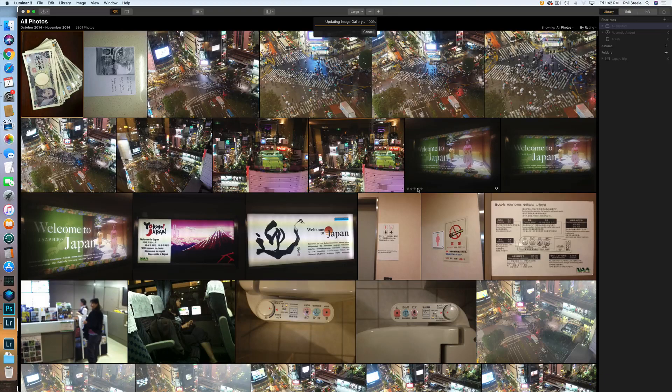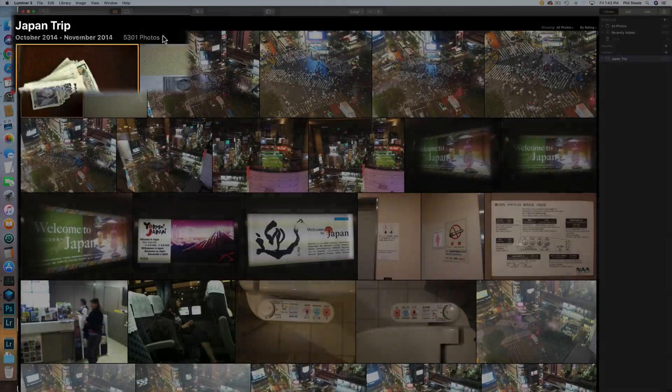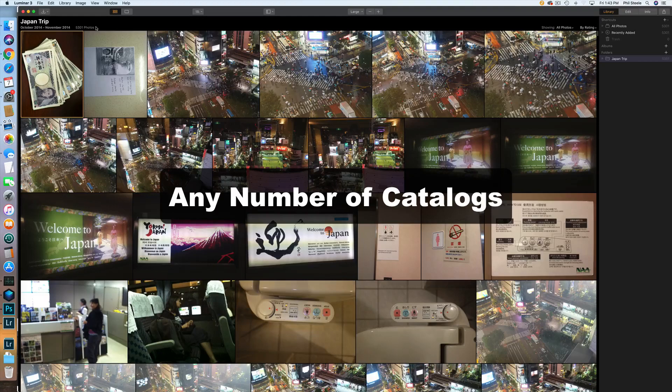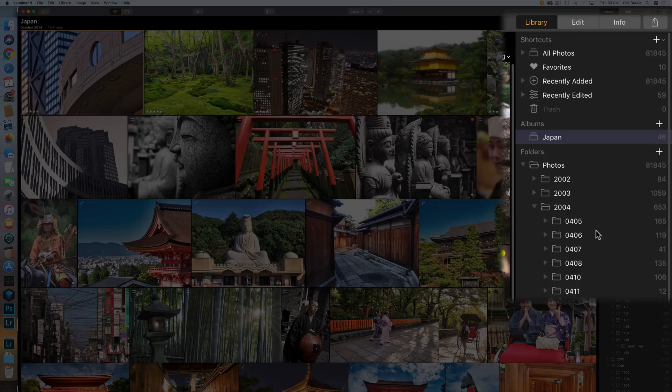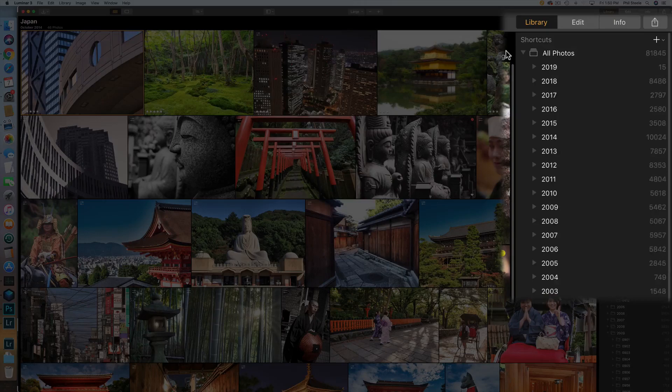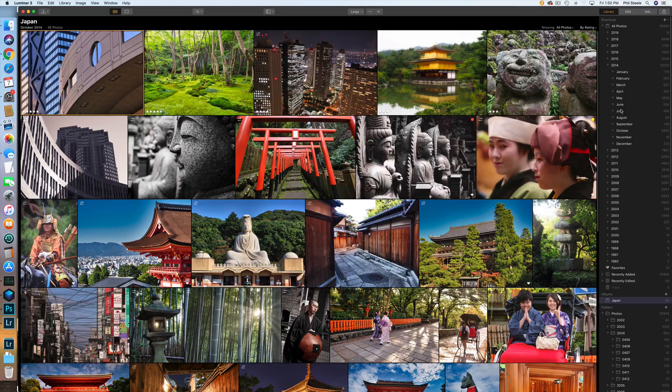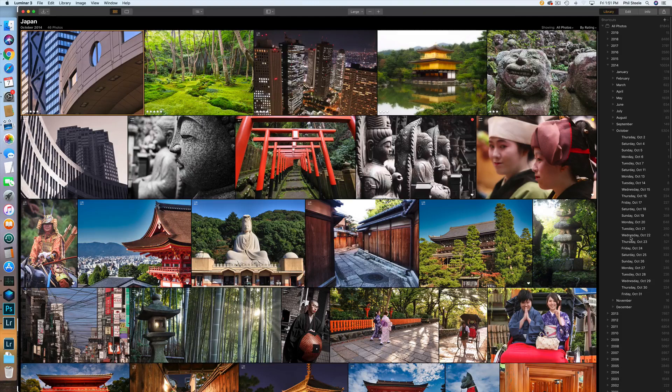One thing I like about the Luminar library is that you have two view options. The default is the folder tree view. But if you pick All Photos at the top, you get a view sorted by the time photos were taken — so you can drill down and see which photos were taken on which particular day. For example, here are all the photos taken on Wednesday, October 22nd. That's a cool alternate view.